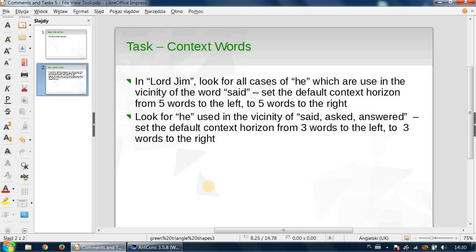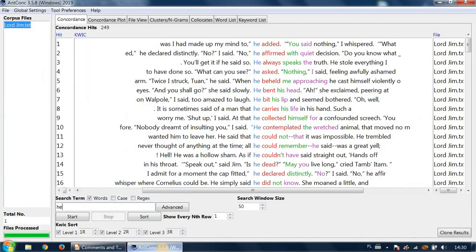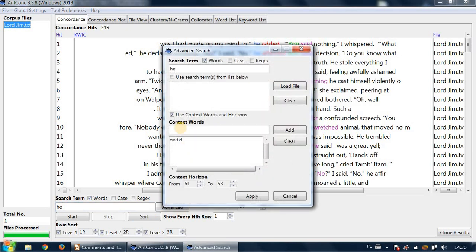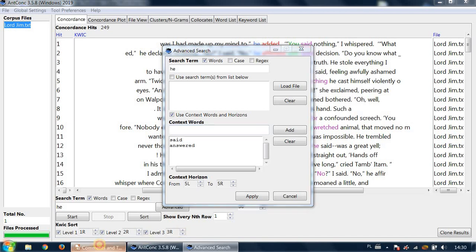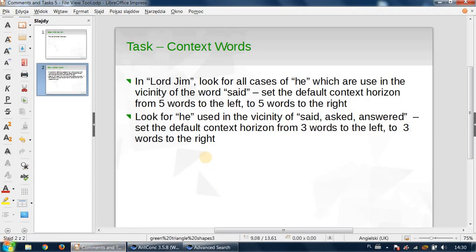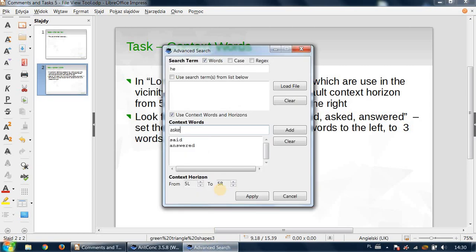Okay, so now let me do it myself. The word 'he' is as it was, but in here we need to add 'answered' and 'asked.' I'll change the horizon to three words to the left and three words to the